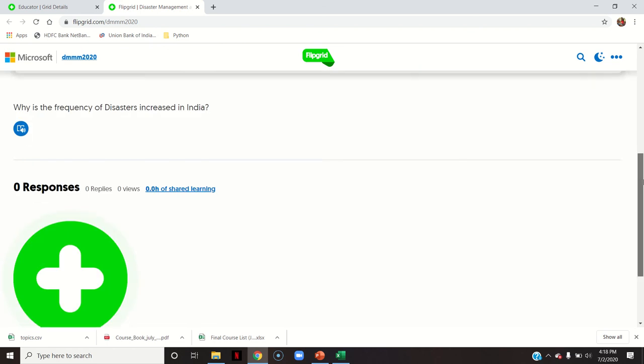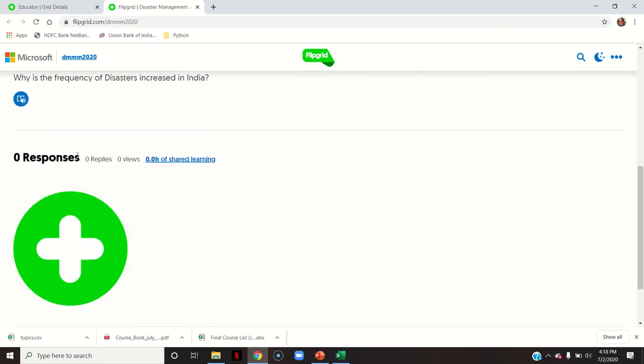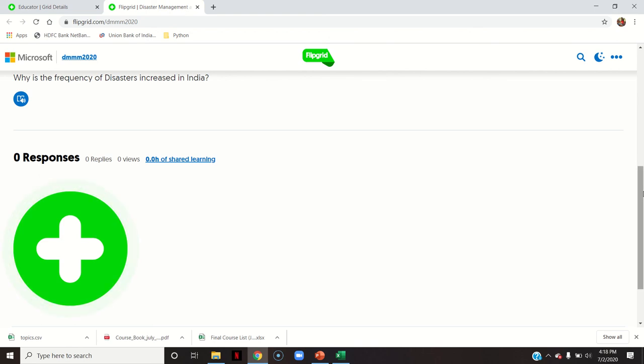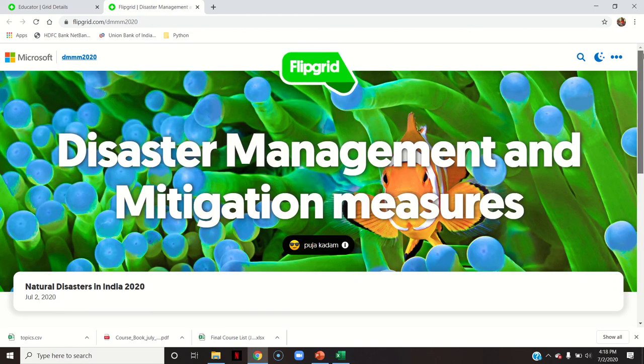There are no responses yet. Students have to click on the green and white button — record a response — to record their response.